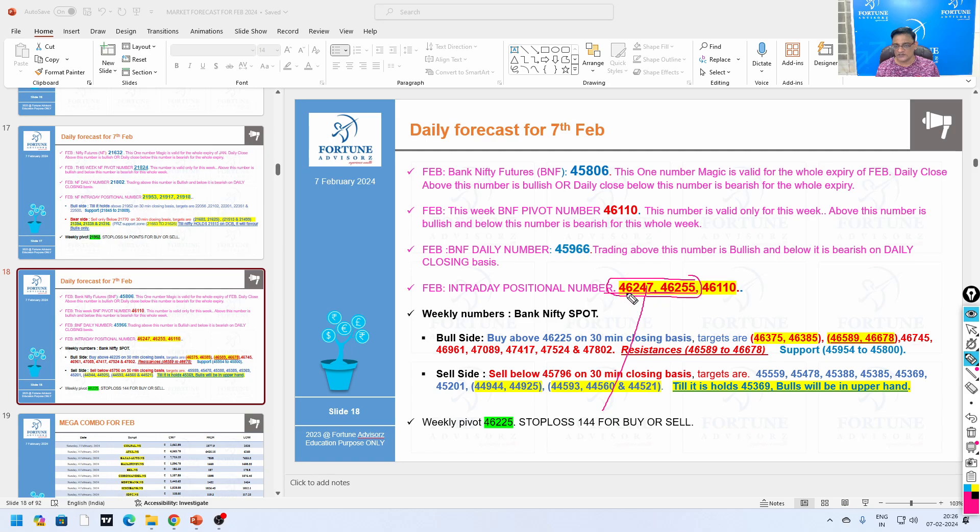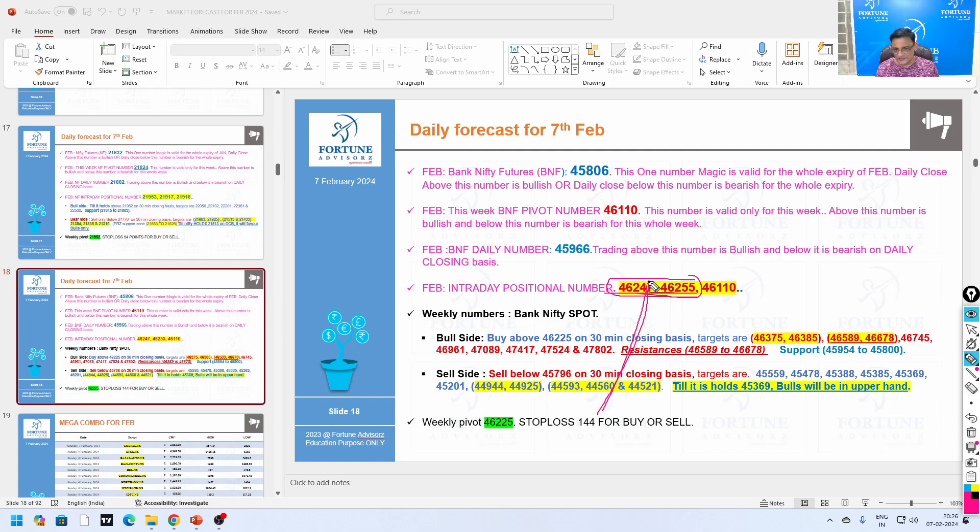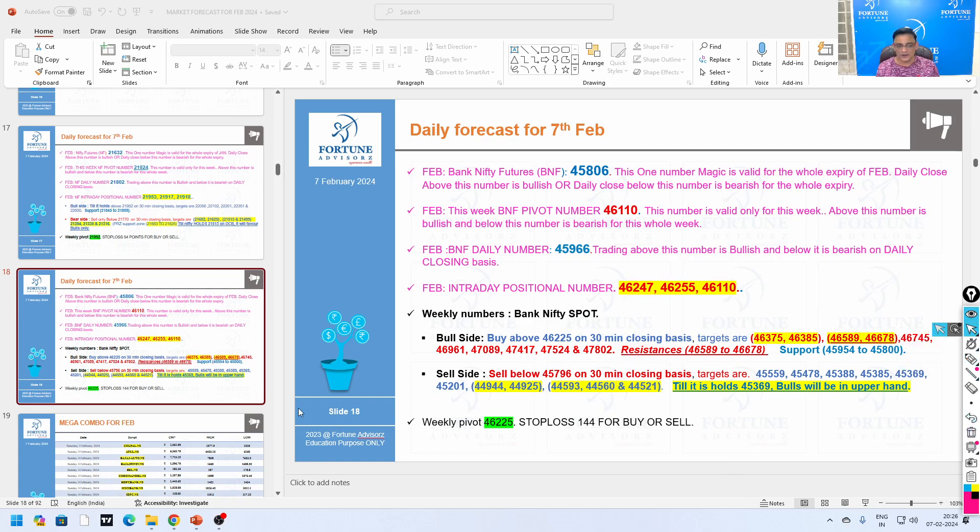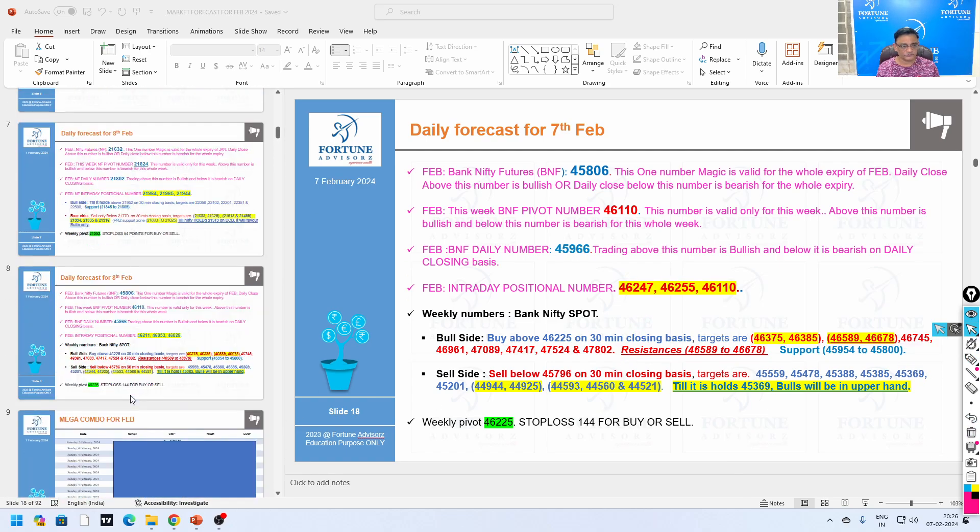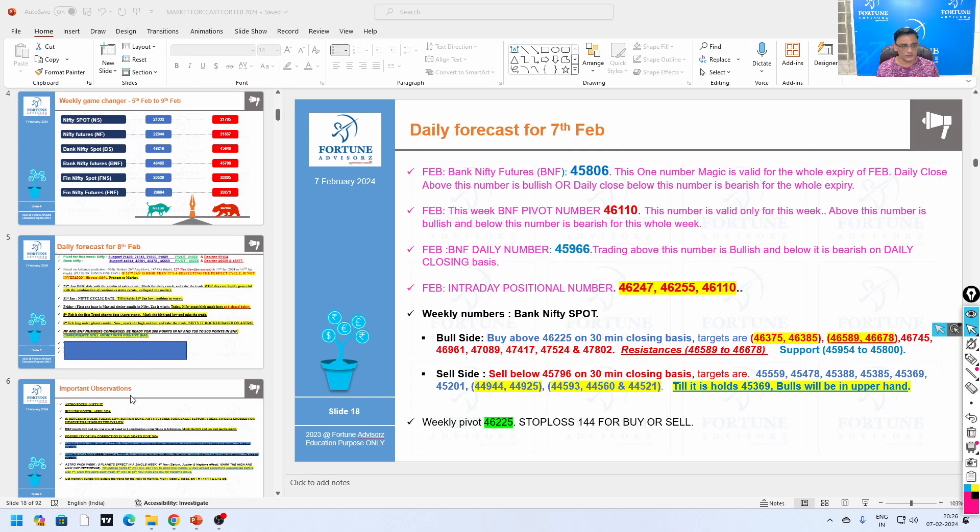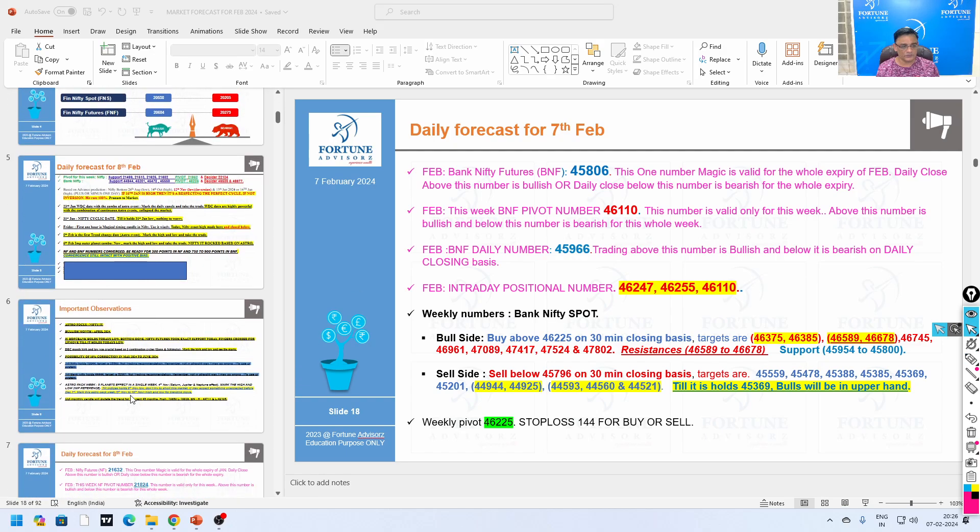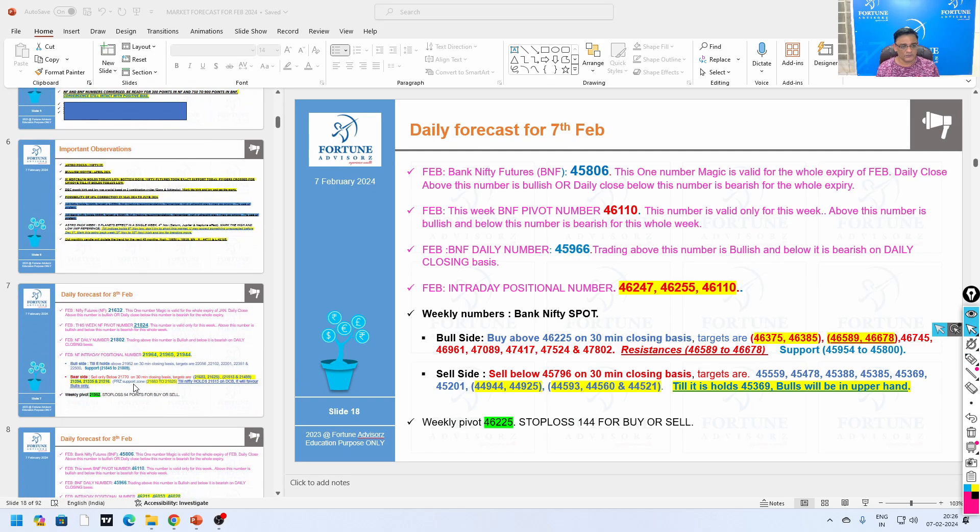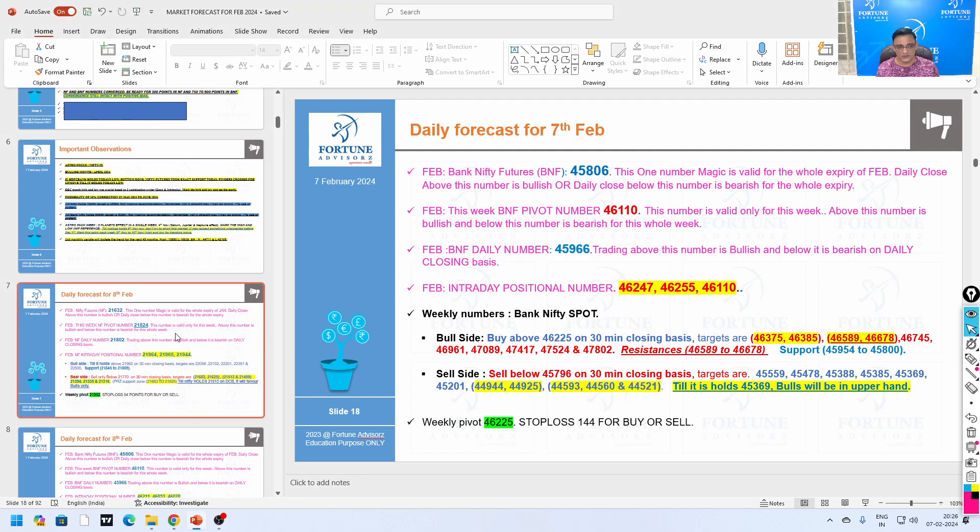Exactly at 3:15 it went and touched this number. See the difference between these two - hardly seven points, and that too on an expiry. How market goes and respects these numbers, it's a beautiful show.